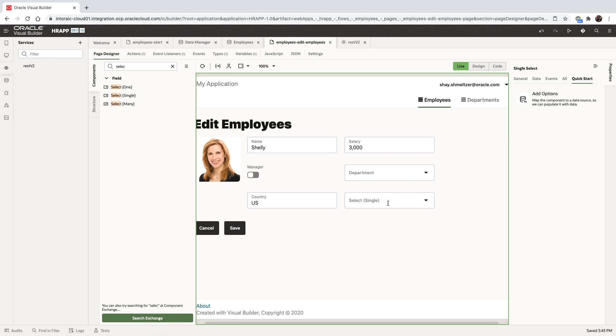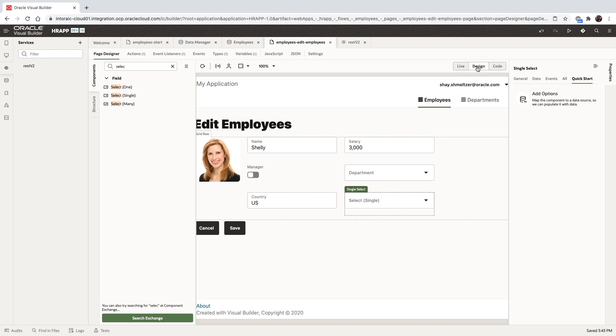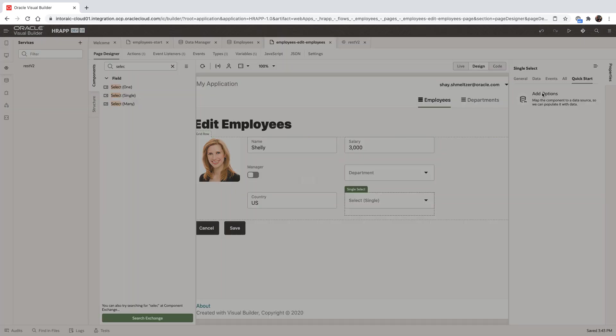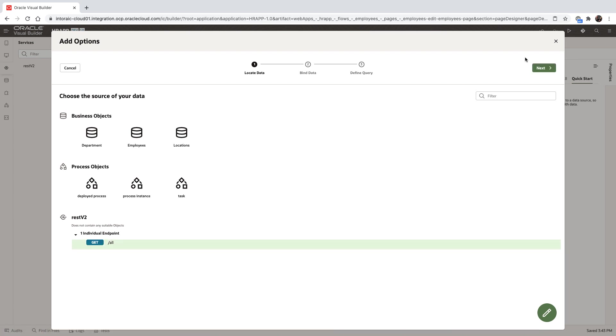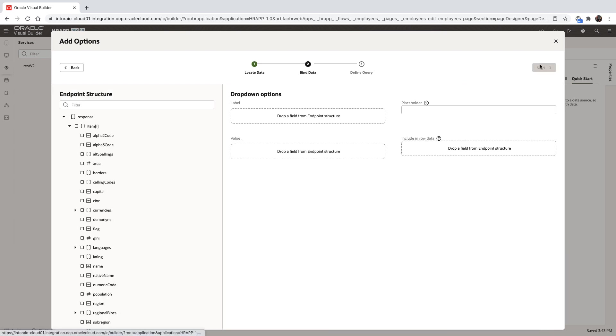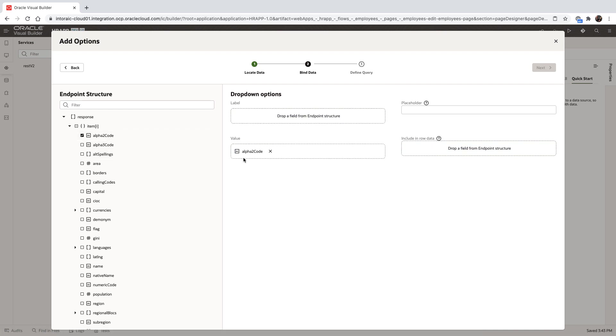We'll go back to the user interface and hook up our select box using the quick start, this time to the REST service. This REST service returns a list of all the countries.